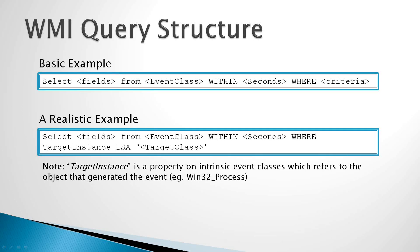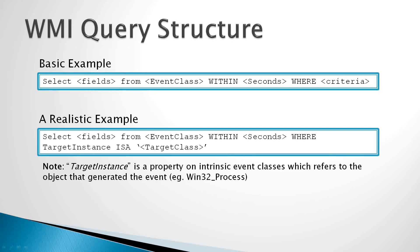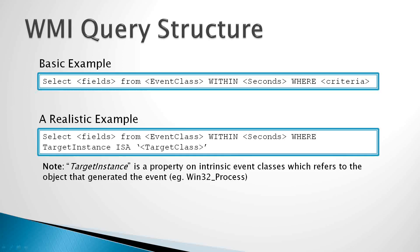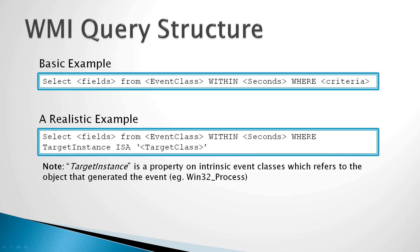Now a little bit more realistic example would look like select fields or select star, because typically we want all fields from the event class name, which could be instance creation event, within five seconds, for example, where target instance is a, which is a WMI operator, is a target class. And the target class is going to be the WMI class that we want to capture data from. This could be Win32 Process, it could be Win32 Print Job, it could be Win32 Thread, and so on.